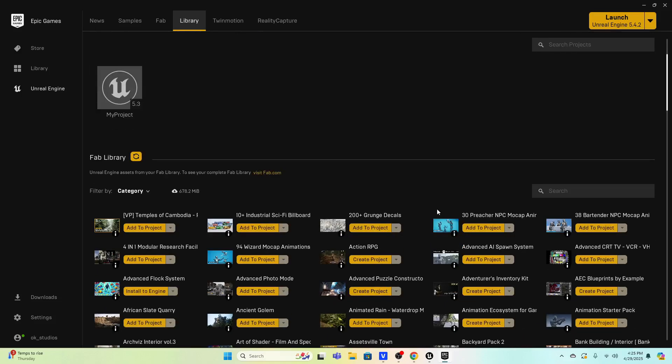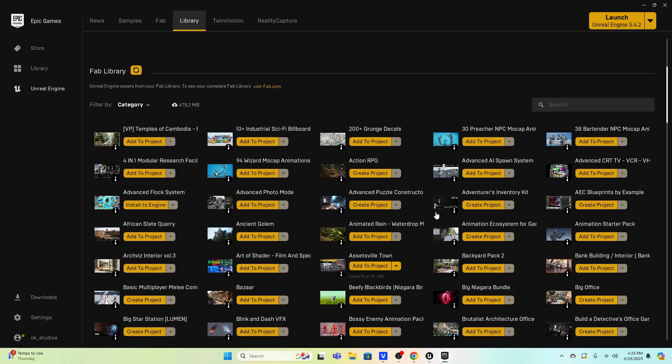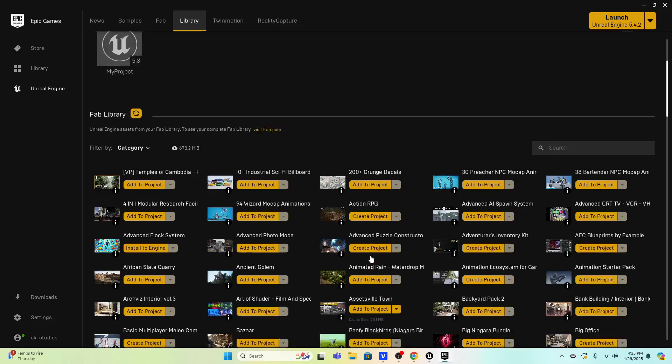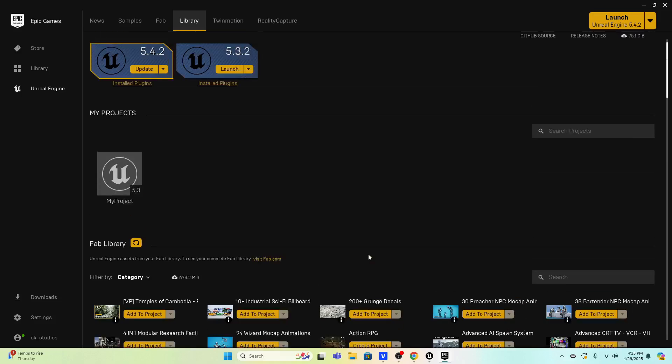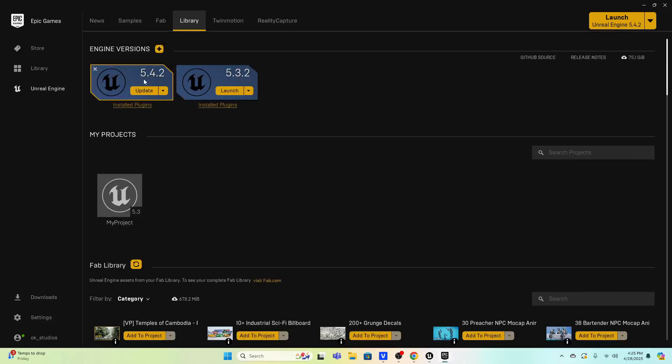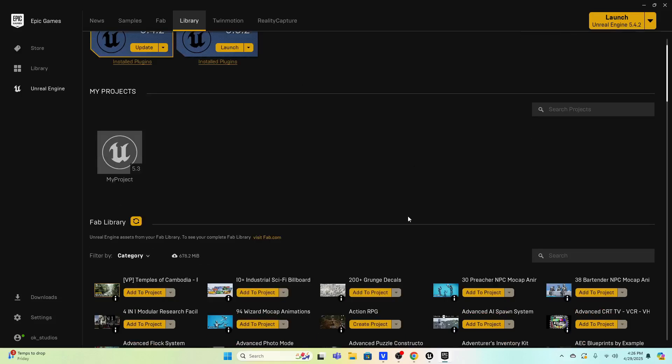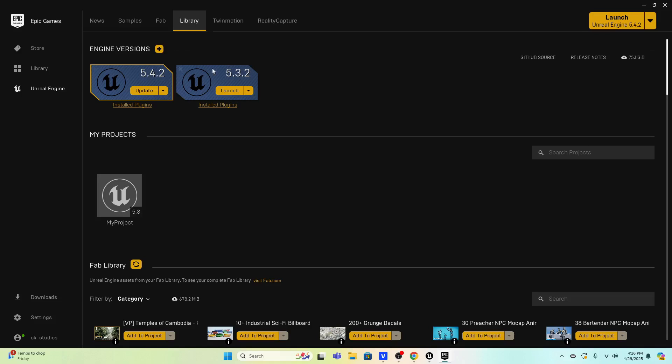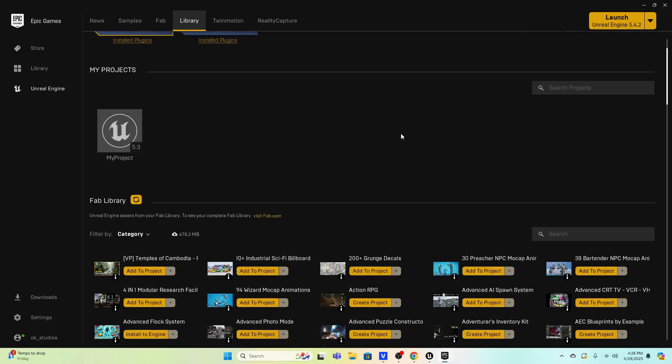There is an asset here called Assetsville Town and you need Unreal Engine 5.4 or earlier to run it. So if you only have 5.5 you'd need to download an earlier version. I'm gonna be using 5.3 for this because there's actually another plug-in here that only works on 5.3.